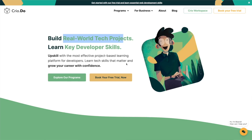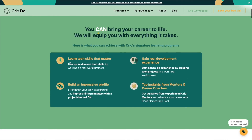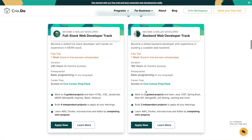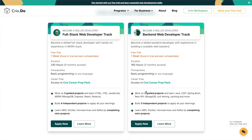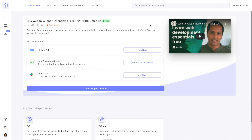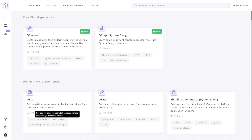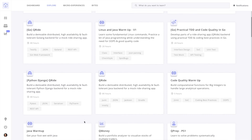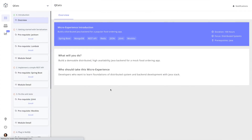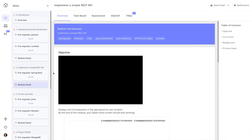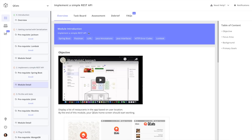If you go to the Crio website you can see it's a project-based platform with real-world tech projects. They have two main programs: the full stack developer track and the back-end developer track. When you log in, you can explore projects like Q Eats — a food ordering app similar to Swiggy or Zomato — where you develop the distributed system back end. There's also Q Box, which is like Dropbox, and Q Cart, among others.